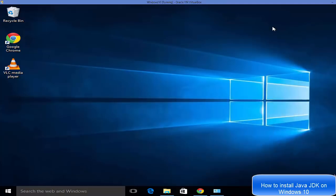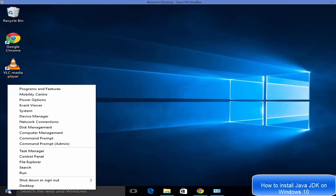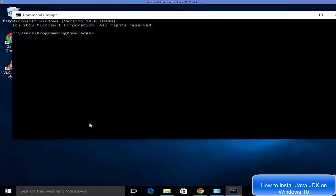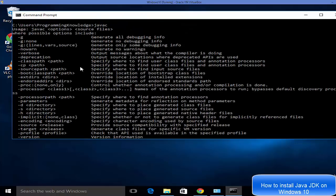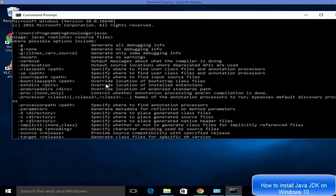Now open Command Prompt again and type 'javac' and press Enter. This time you'll see many options listed — javac is the command to compile Java source files. It will show the usage: 'javac [options] [source files]'. This confirms that Java JDK is successfully installed on your system.